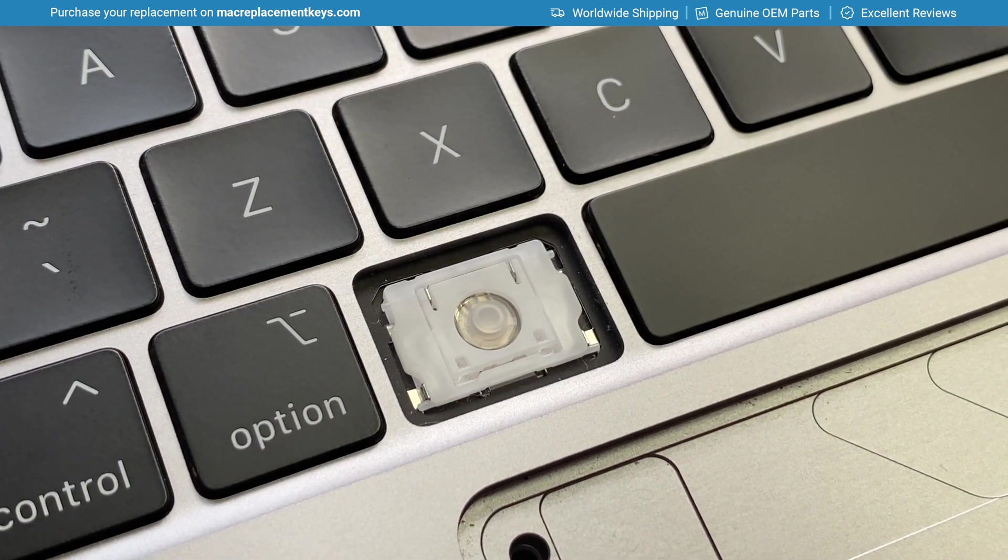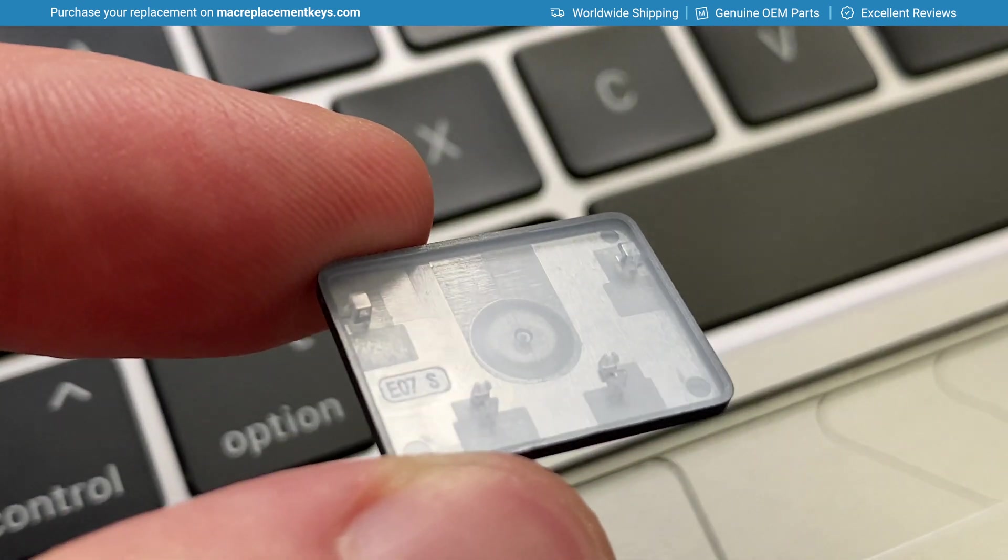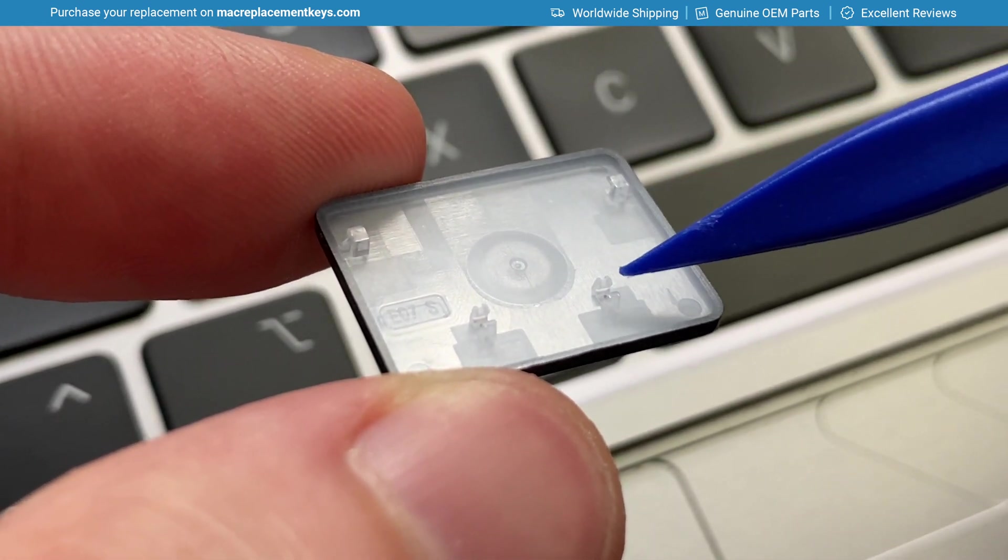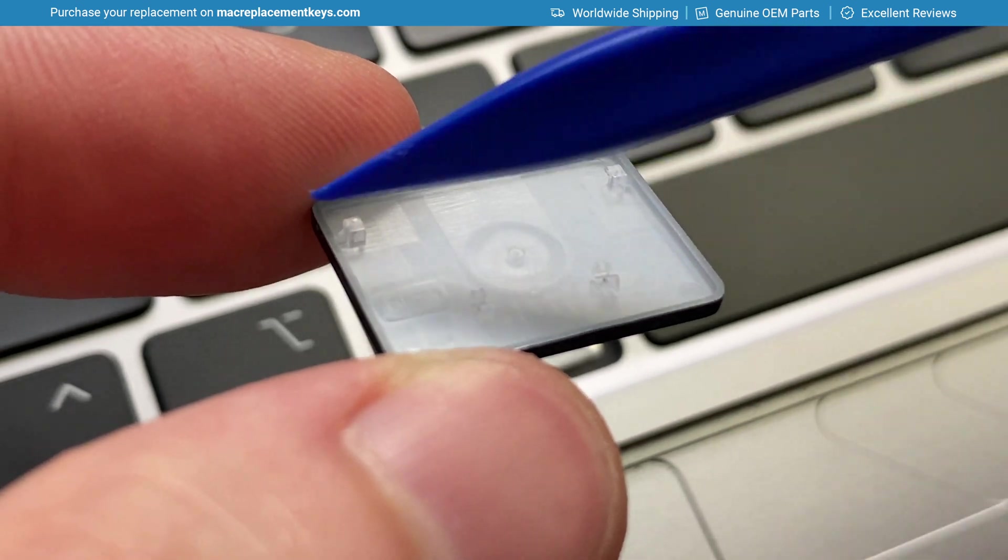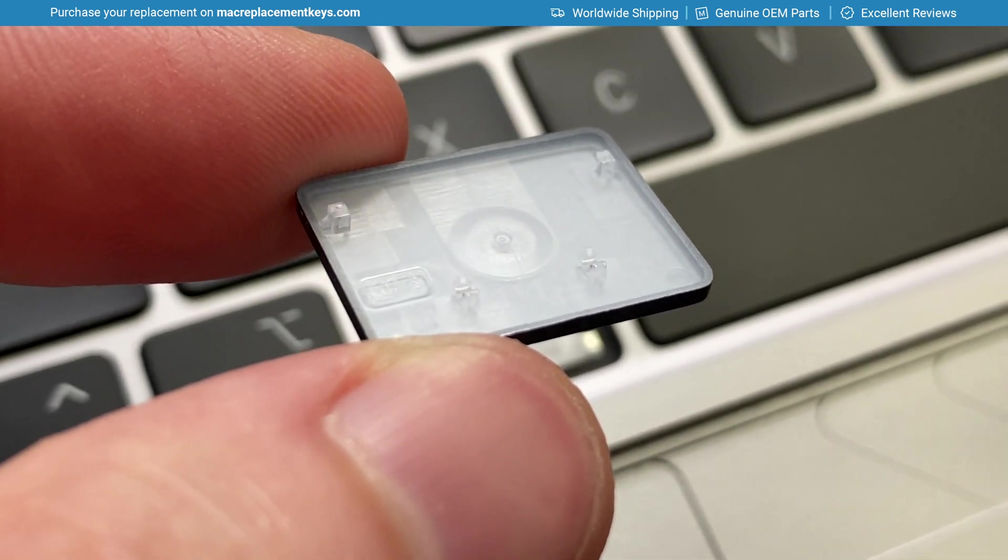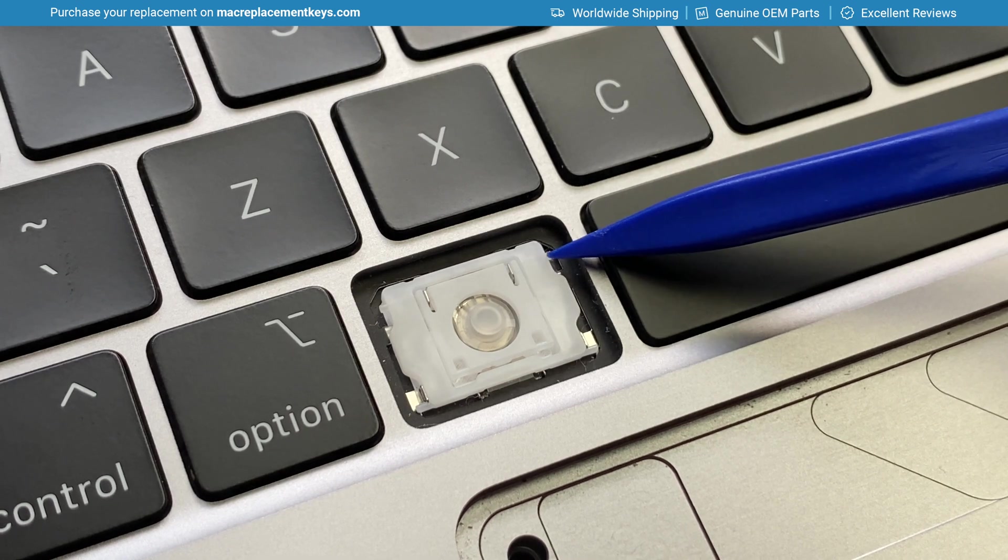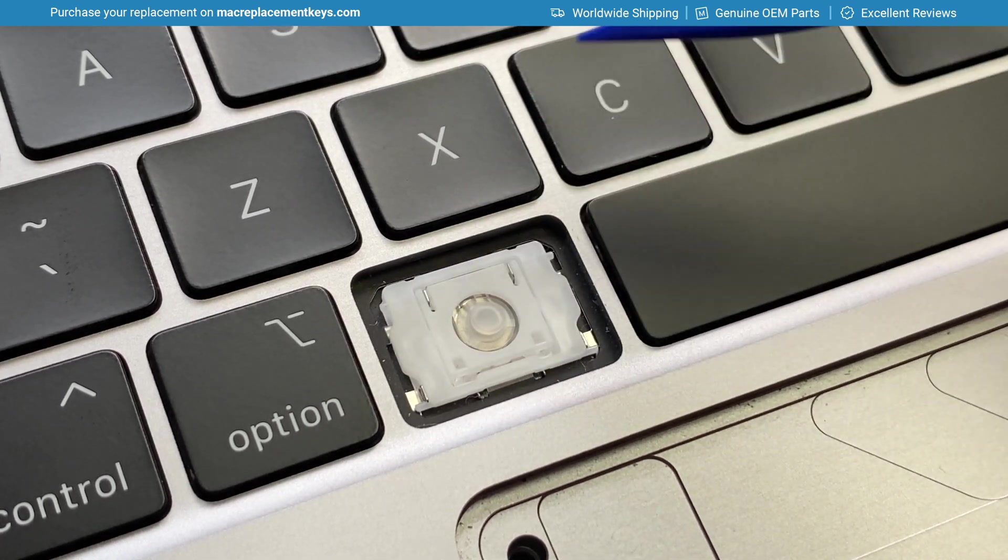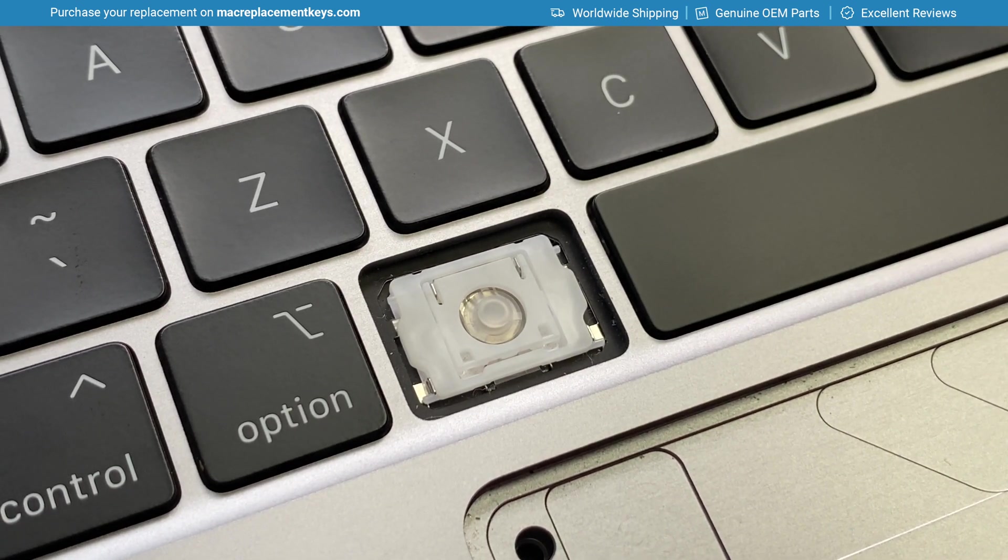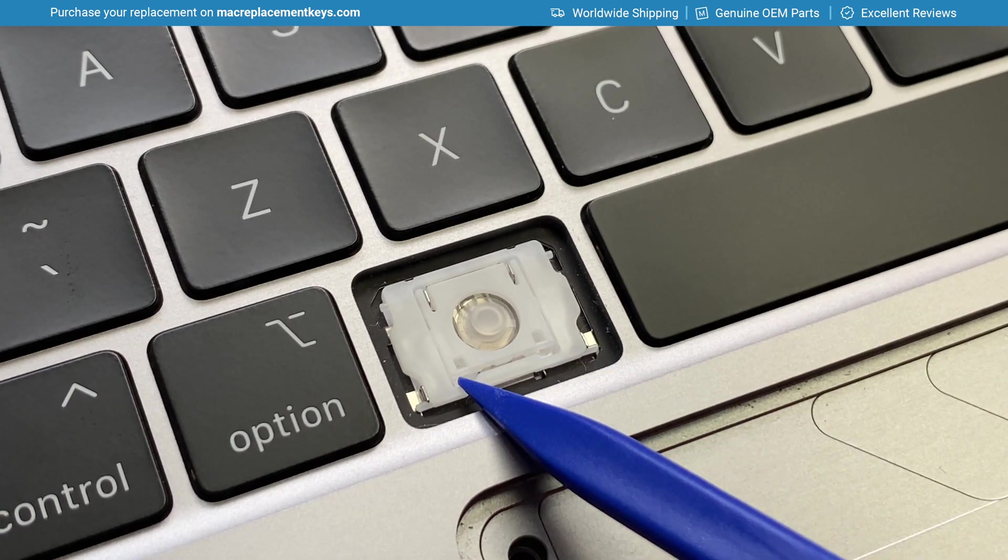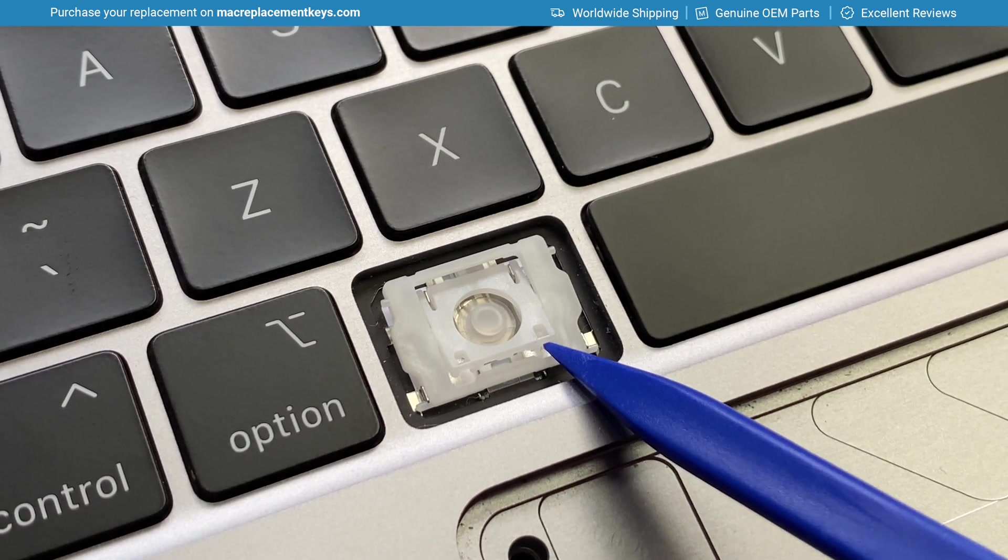And then to reattach the keycap, you'll see on the bottom side that we have one, two clasps and then one, two hooks here. It's the hooks that attach to the top pins there and there, and then the clasps attached to the bottom bars here and here.